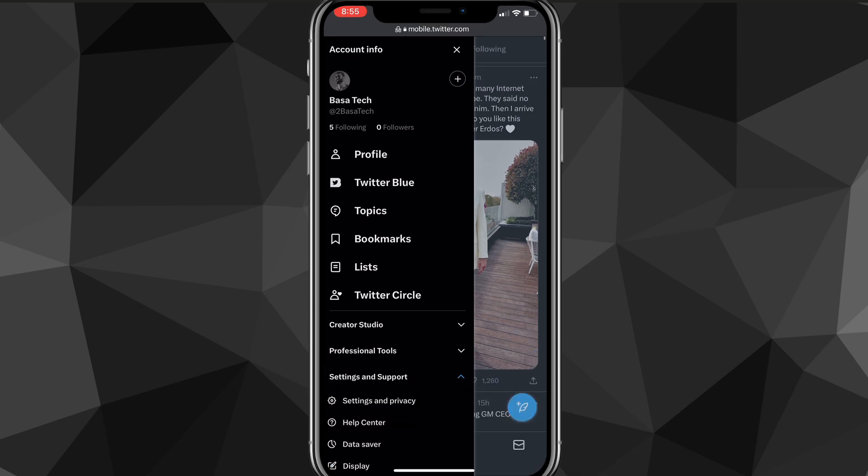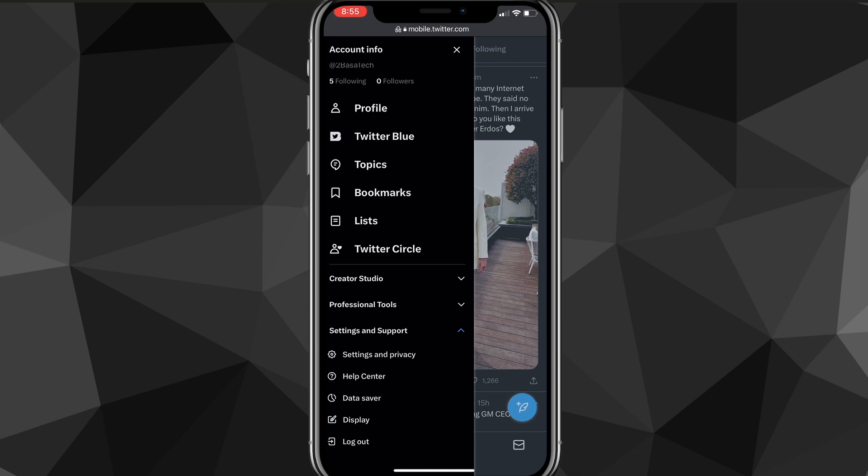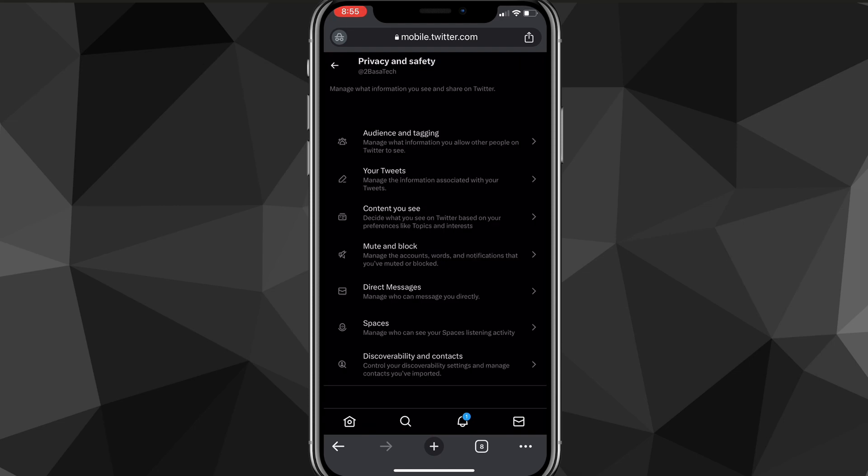You want to look for the option at the bottom of the screen that says settings and support. And once you click on that, look for the option that says settings and privacy. Once you find the settings page, you're going to be brought to this account page here, and from here, you're going to want to look for the option privacy and safety.